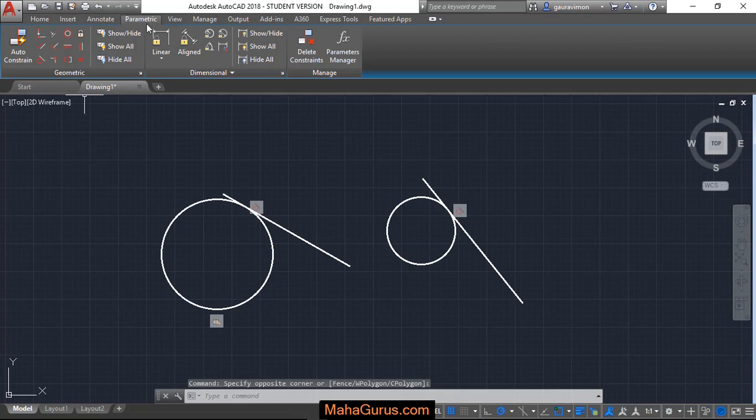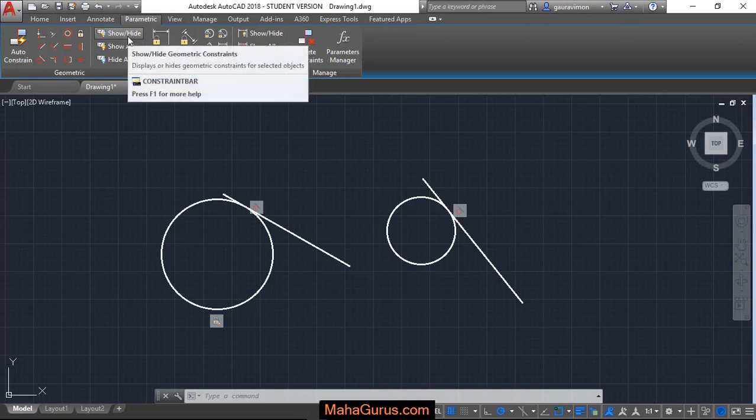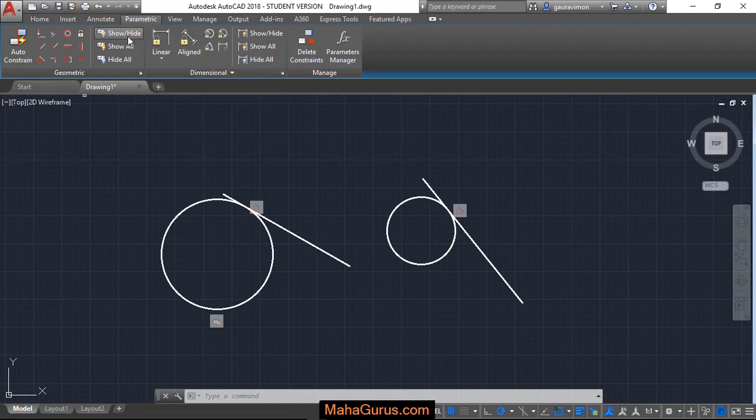So to hide it or to show it, we just have to click on this Parametric tab, and here in this Geometric group we just have to click on this Show and Hide constraint.